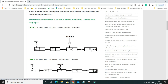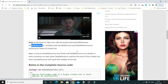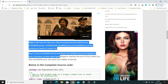Initially both slow and fast references are pointing at the head. When the slow pointer jumps one node, the fast pointer jumps two nodes. In the first iteration, when the slow pointer moves to one node, the fast pointer moves two. Then the slow pointer goes to the next node and the fast pointer reaches the end of the linked list. When the fast pointer reaches the end, you simply return the slow pointer — that's the concept.